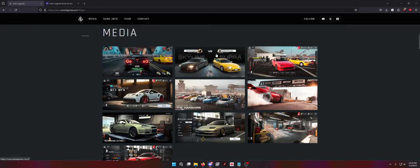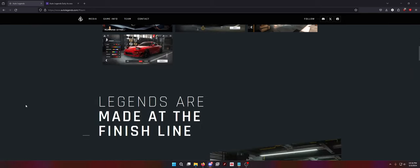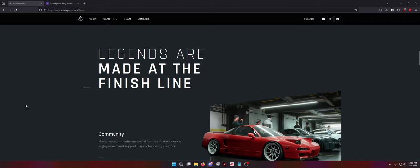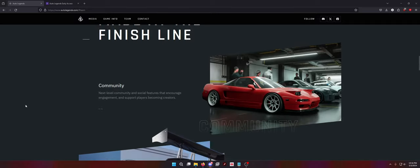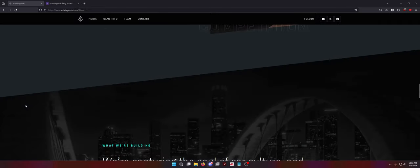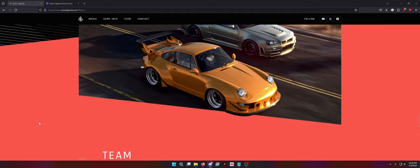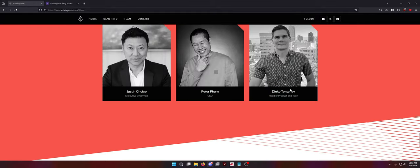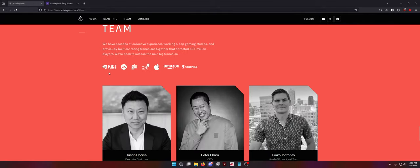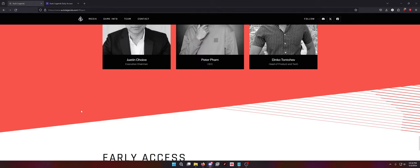But you can see they've redone a lot of the media on the website, redone a lot of the information on the website. How to gain early access, who's on the main team, where people come from.